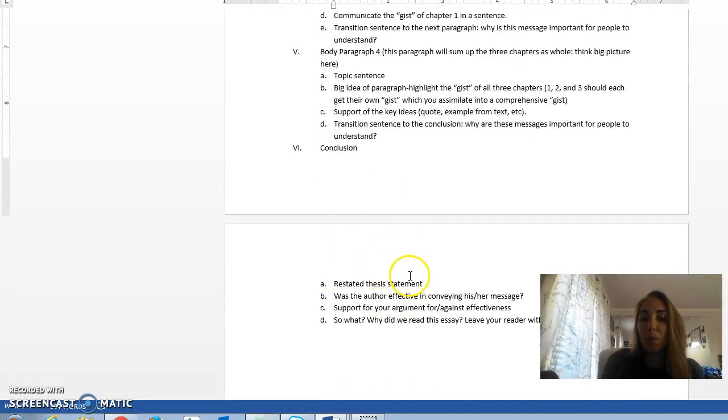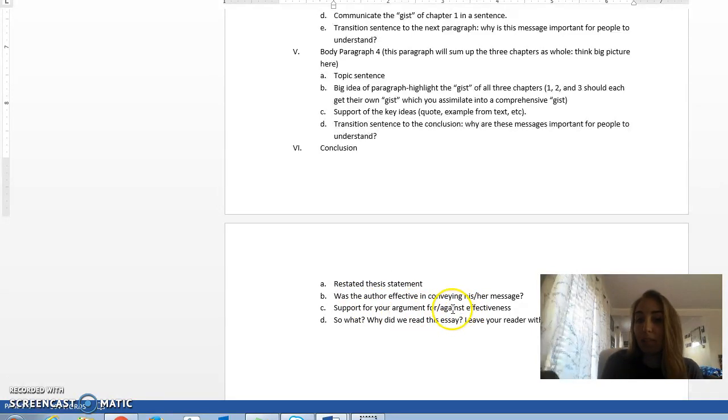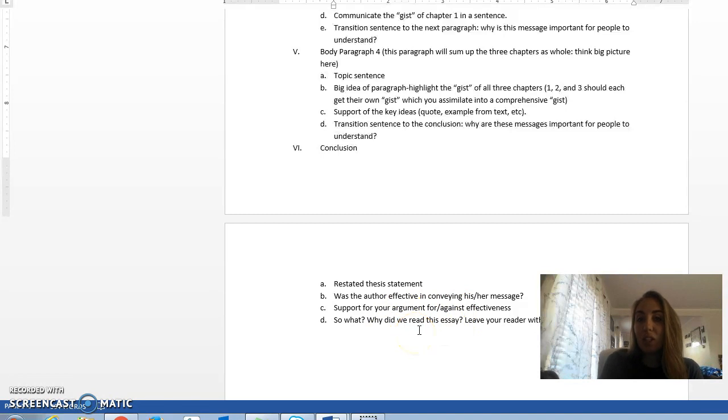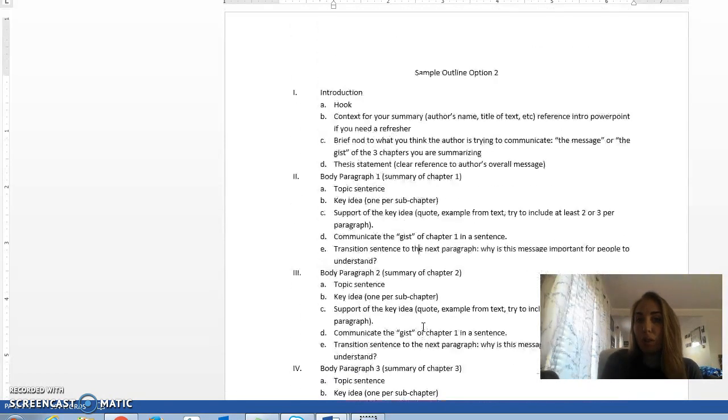And then once again, we wrap up our essay with the conclusion, the restated thesis, was the author effective, support whether you think they're effective or not, and then leave the reader with that big idea. So these are the two outline options you can choose from.